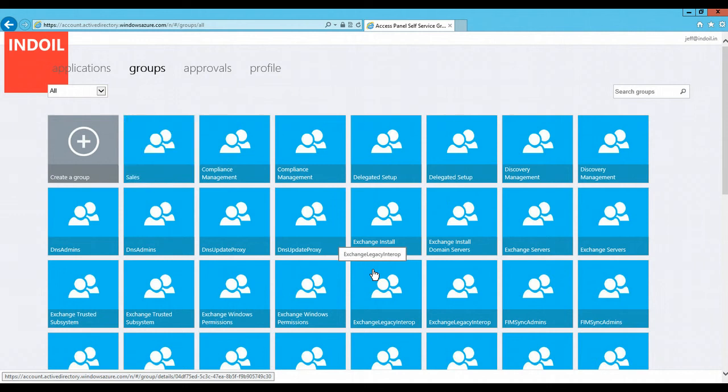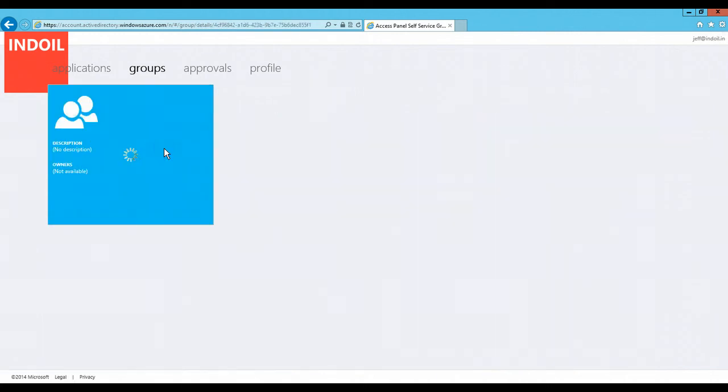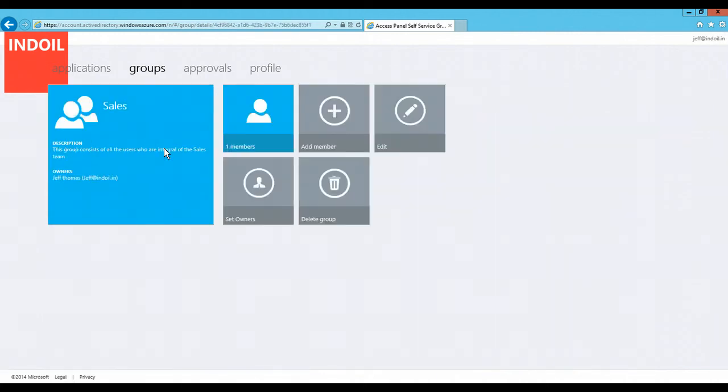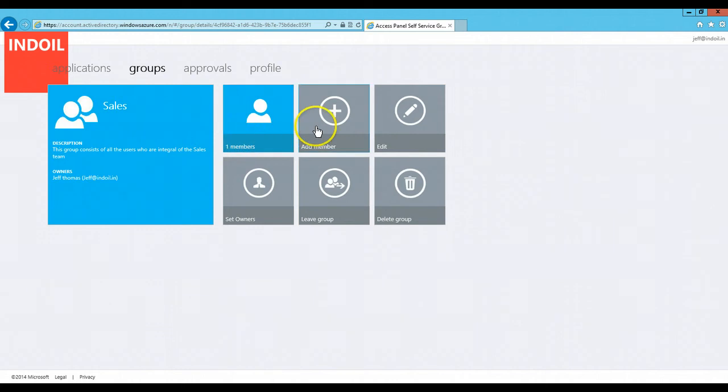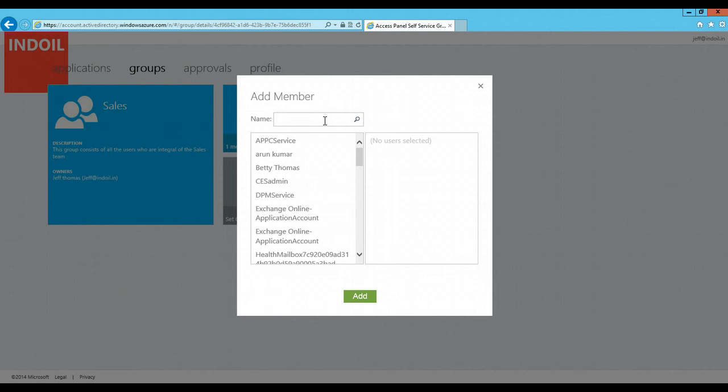My newly created group is being listed in the groups which are already there in the panel. Once I click on this, I can add members to this group by just clicking on the add member button here. I can add a member or I can either type in the name of the member or I can select the member that I want to add in this group.